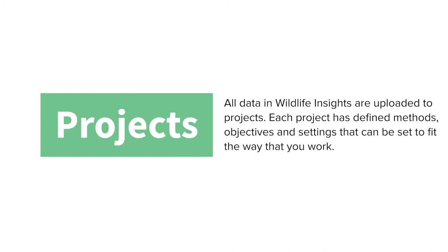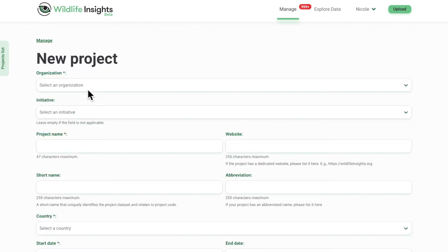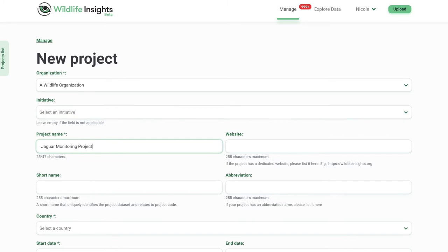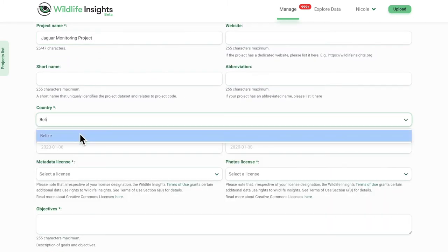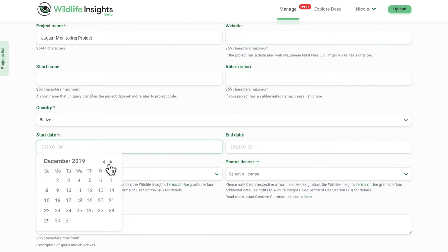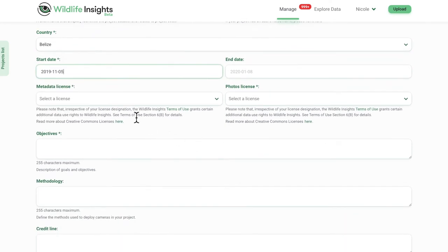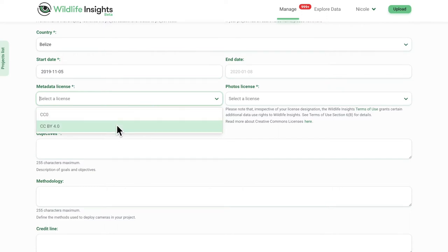Start by creating an organization and project and invite your team to join. Creating a project is easy with our user-friendly interface and drop-down menus. Wildlife Insights ensures information is standardized so you can analyze data across many projects or organizations. You can even choose how your data is shared with standard Creative Commons licenses.